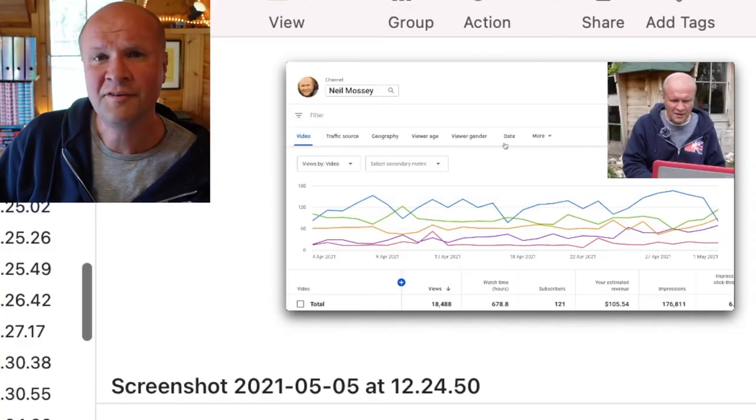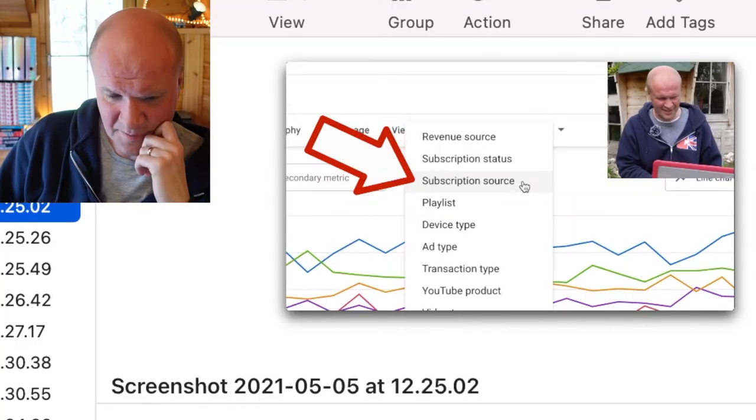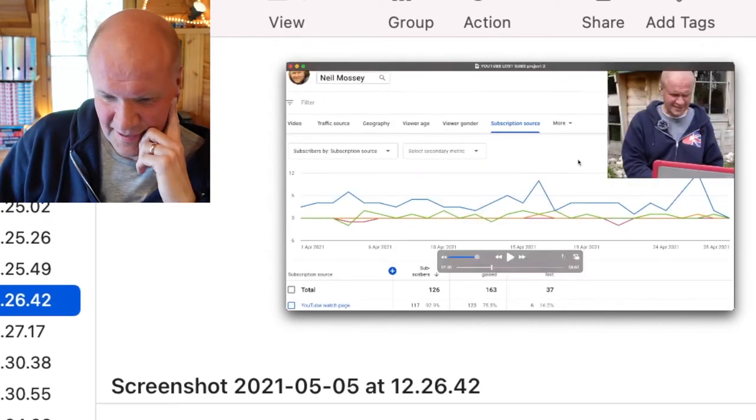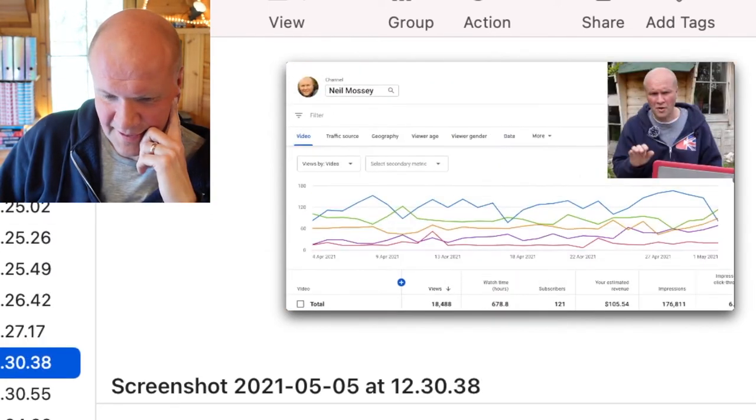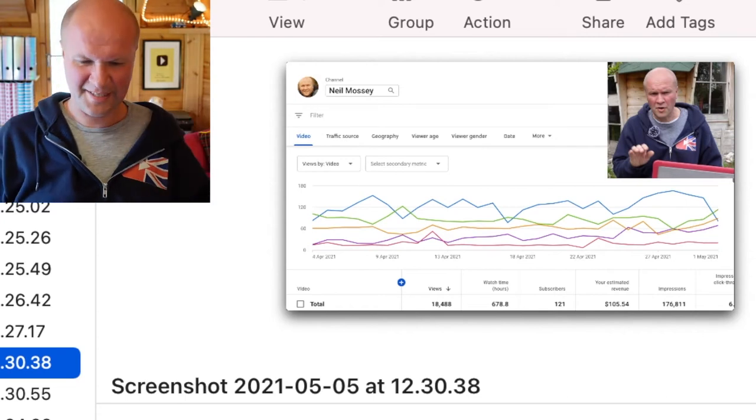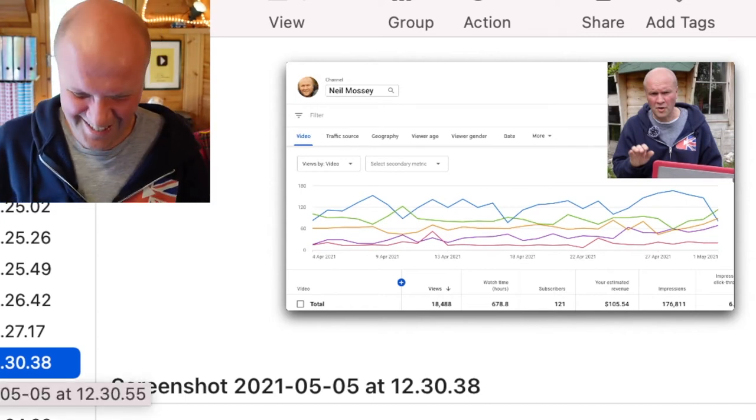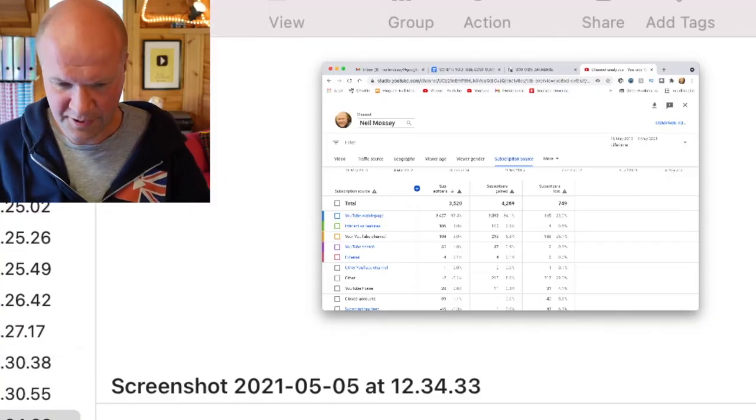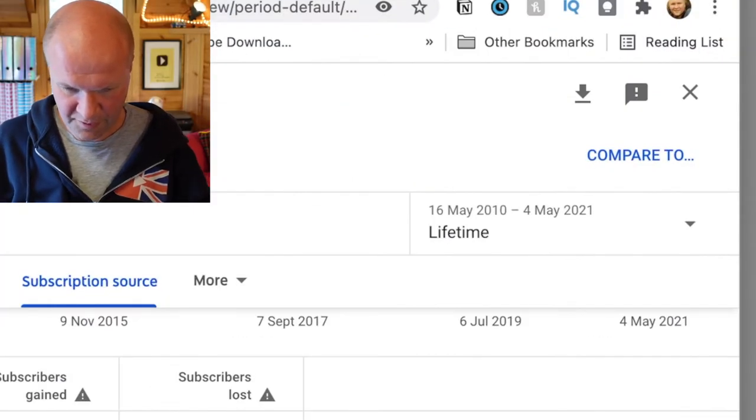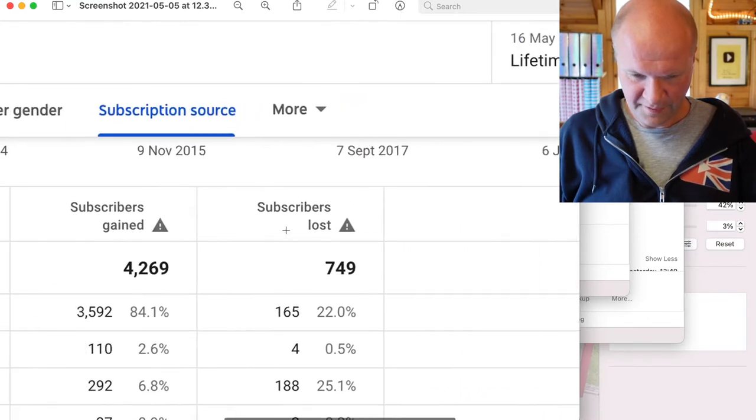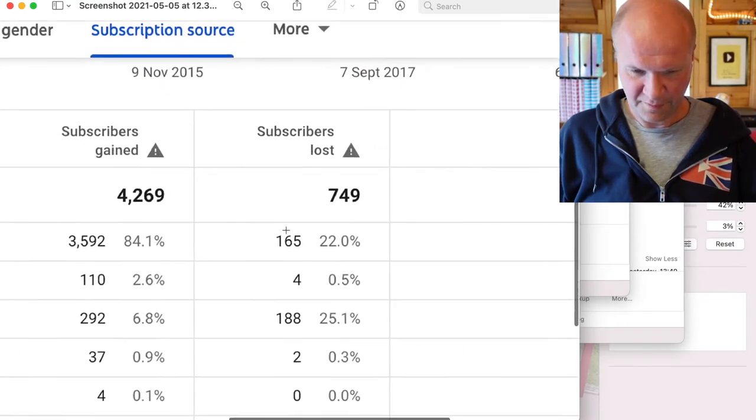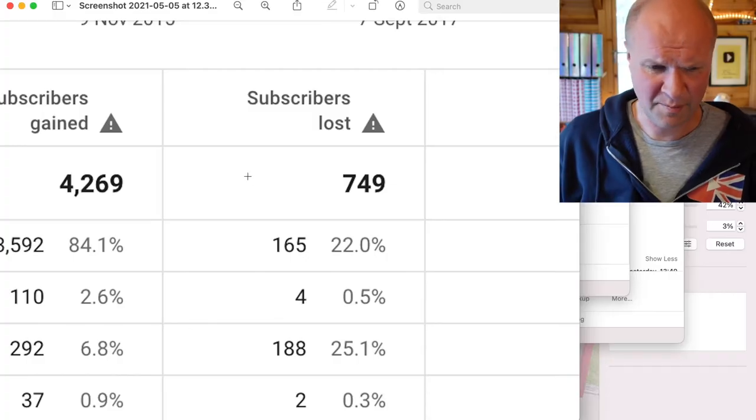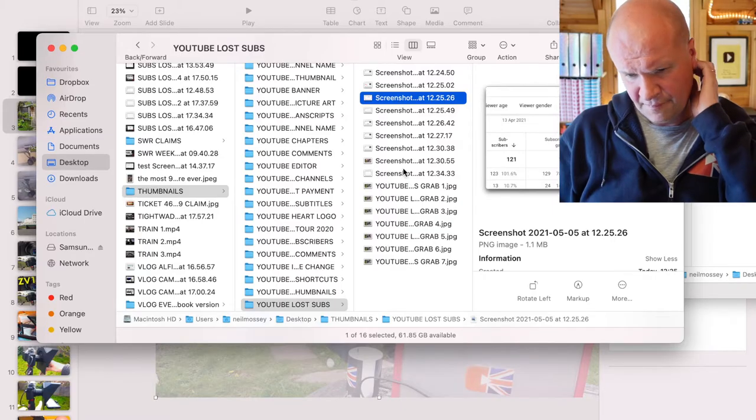I went through the video and I took some screenshots. I'll flick through them here. I've got some arrows, things that look like statistics. I kind of like the colored lines that makes it look statistic-y. I like this screenshot because if I zoom in, it's got an incredible figure. Subscribers lost 749. I was thinking that might be a useful element for a thumbnail on a video about losing subscribers.